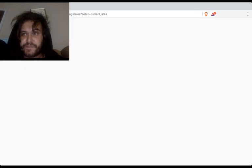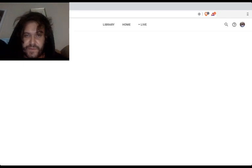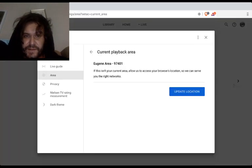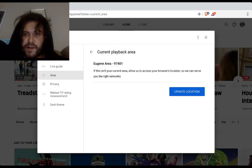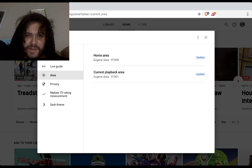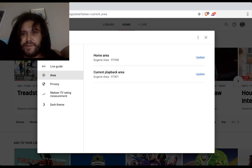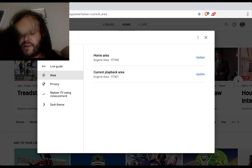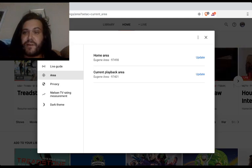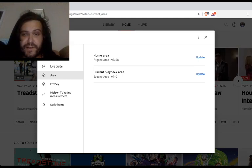Let's refresh the page again, because why not? As you can see, we are in Eugene now, and I am no longer receiving that warning message, which is the whole point. Now we can keep watching our YouTube TV uninterrupted, but that's only half the battle.